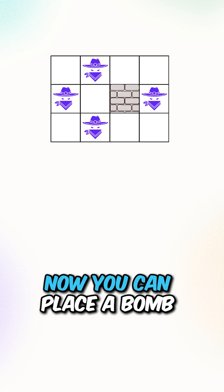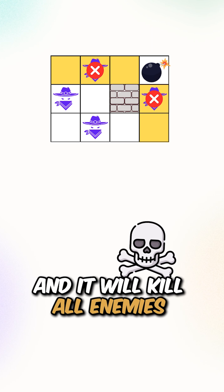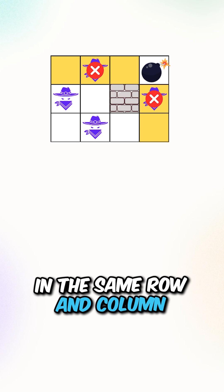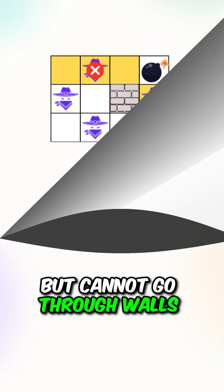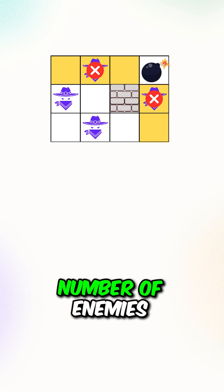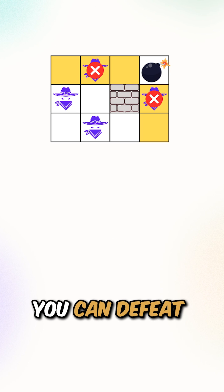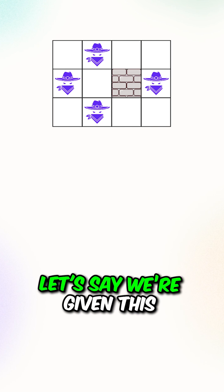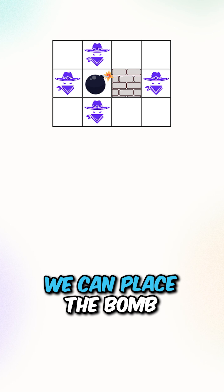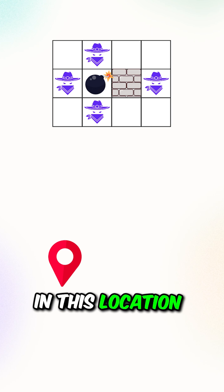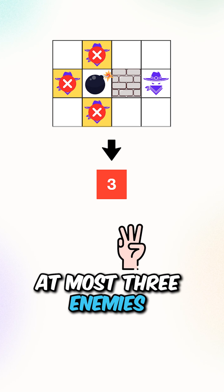Now, you can place a bomb inside the matrix and it will kill all enemies in the same row and column but cannot go through walls. Your task is to find the maximum number of enemies you can defeat with a single bomb. Let's say we're given this 2D matrix. We can place the bomb in this location to defeat at most 3 enemies.